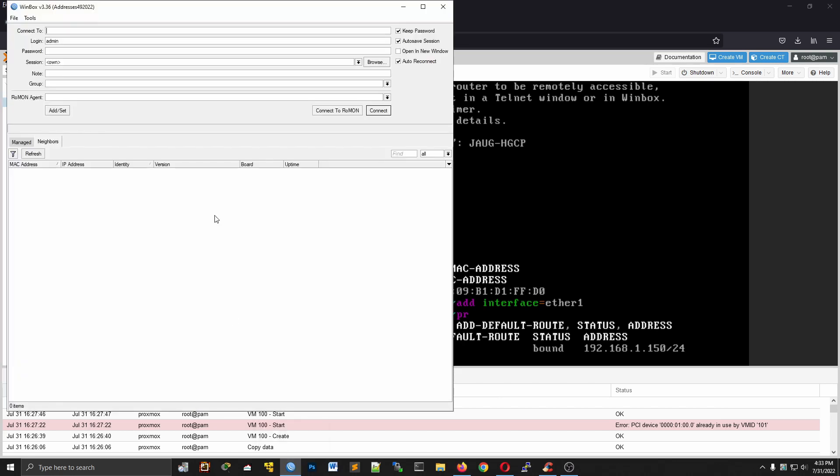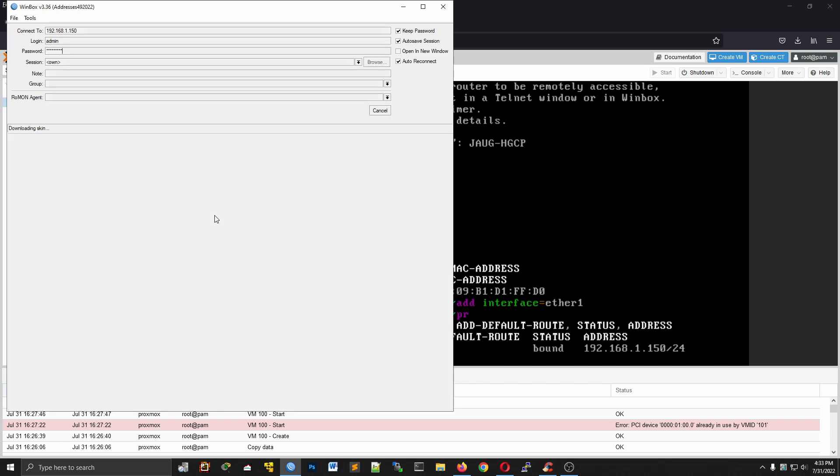Now let's open our Winbox and use the IP address. Enter our credentials.